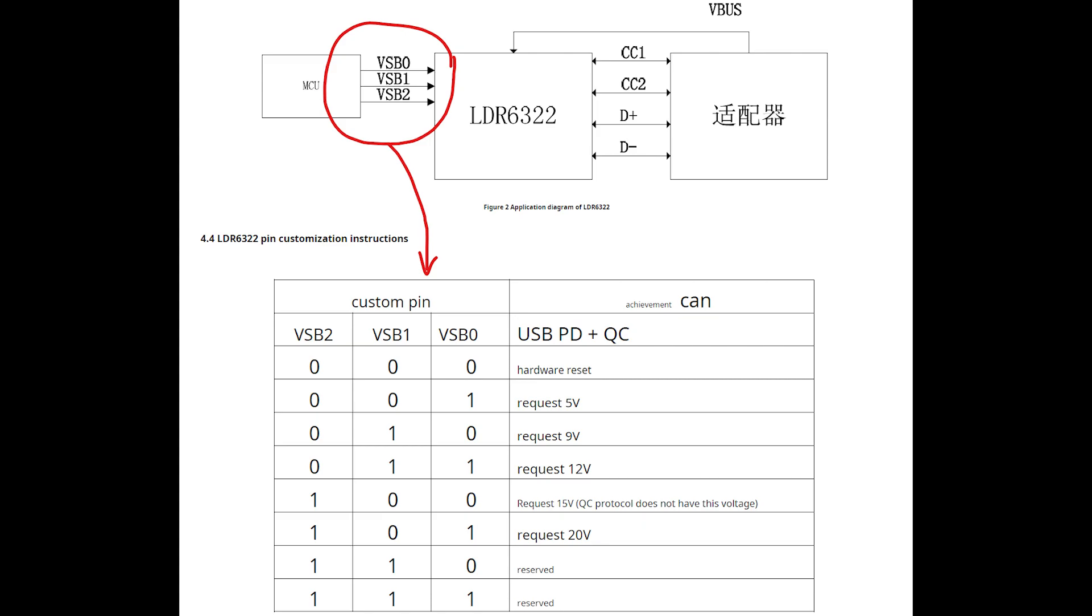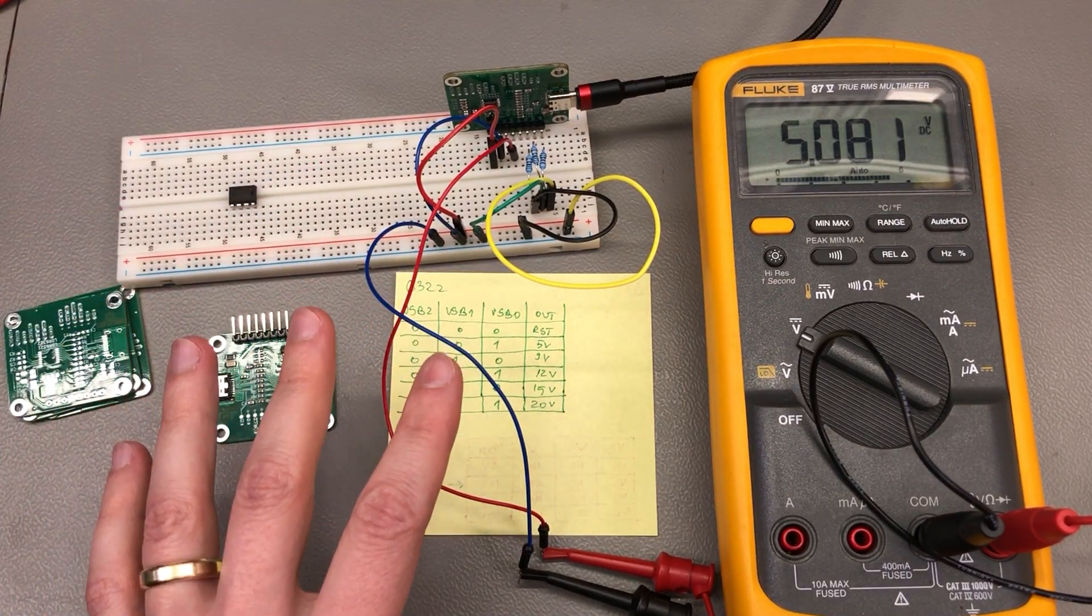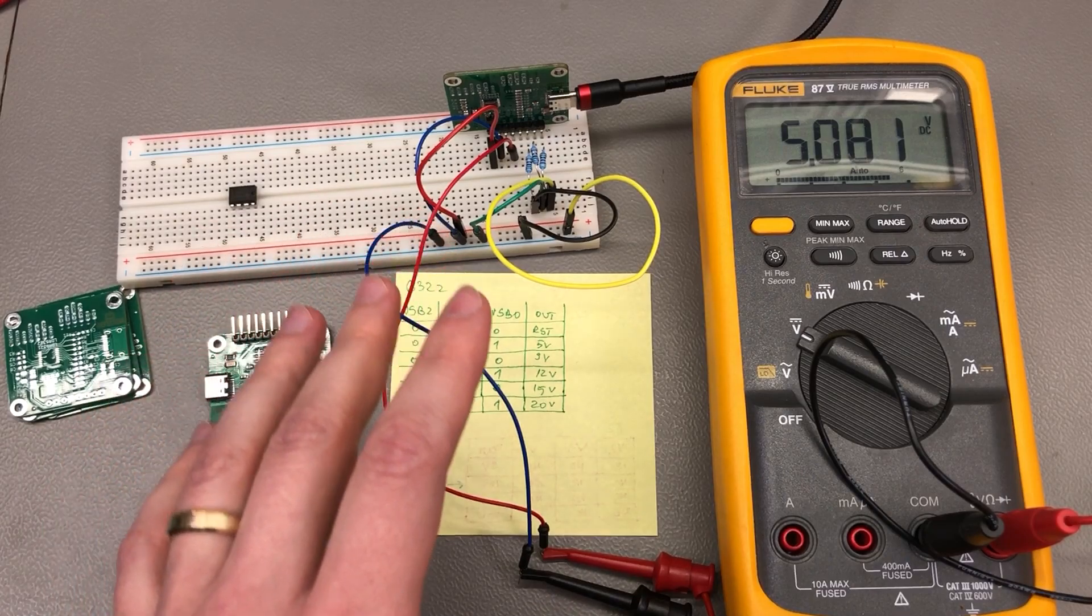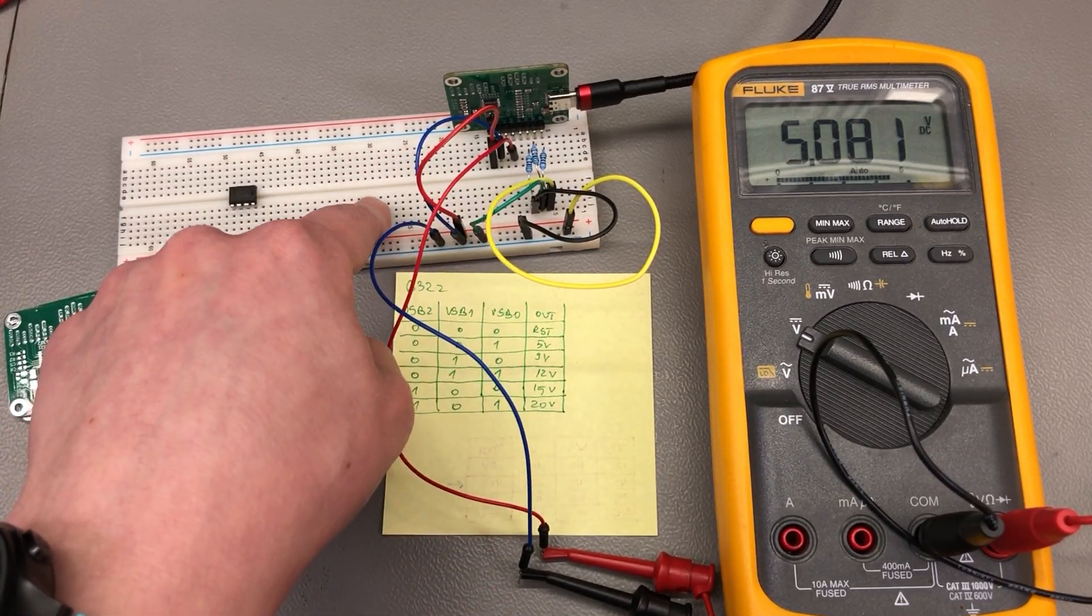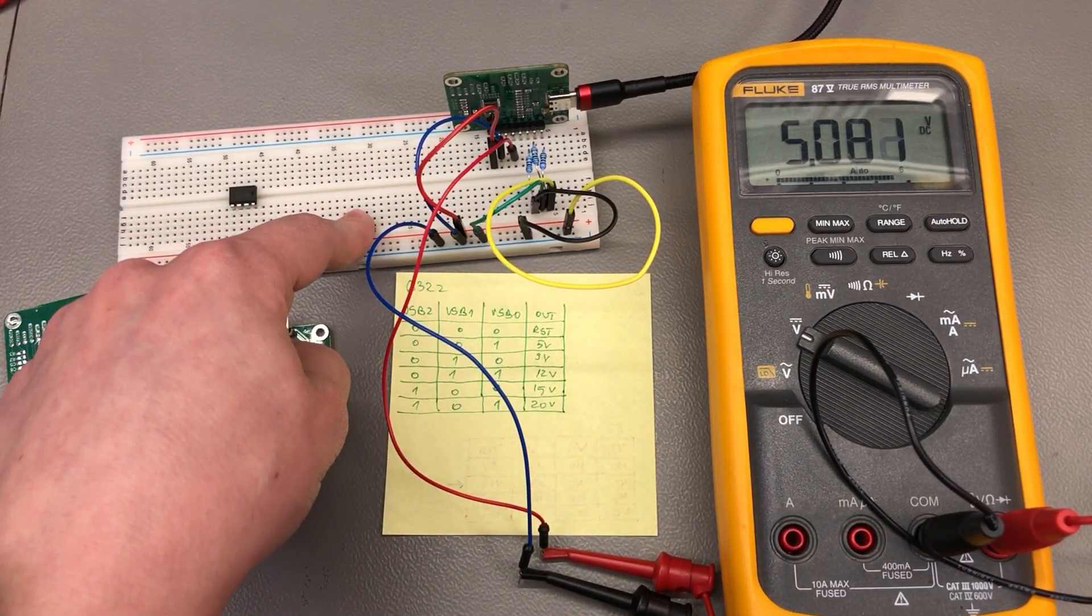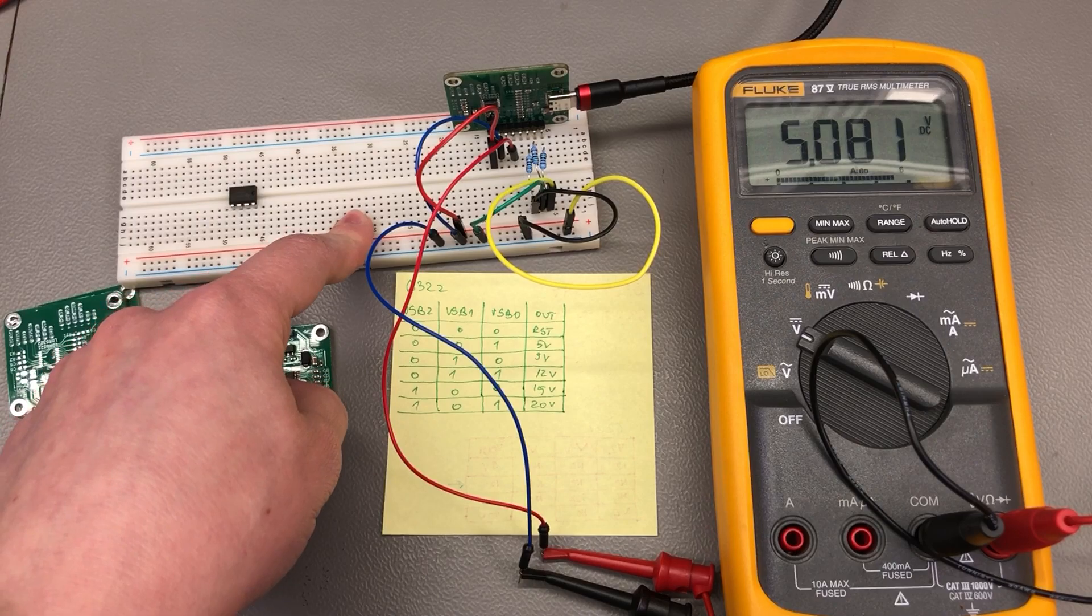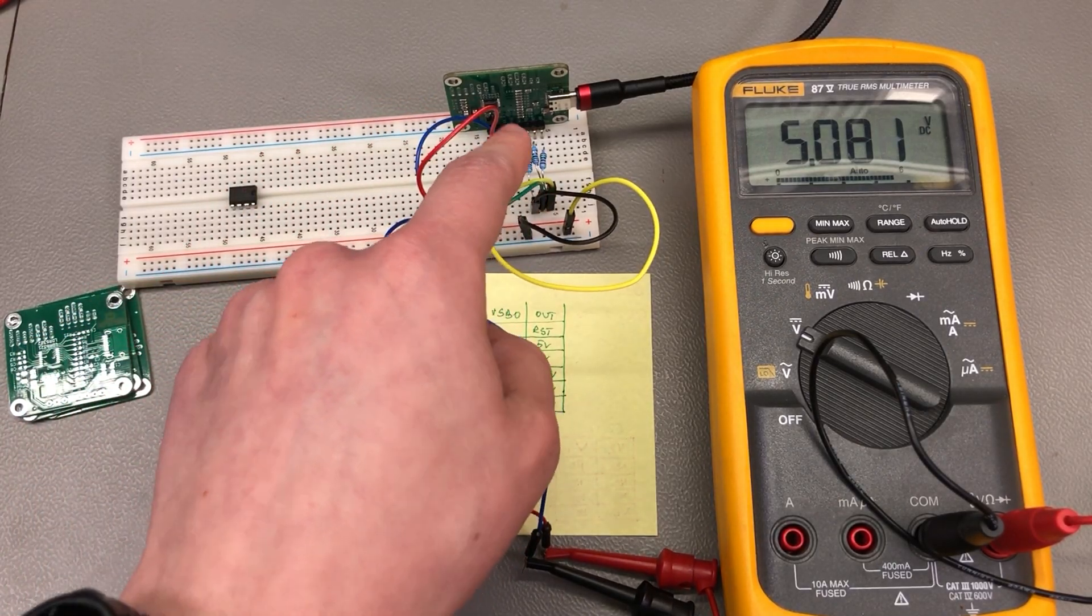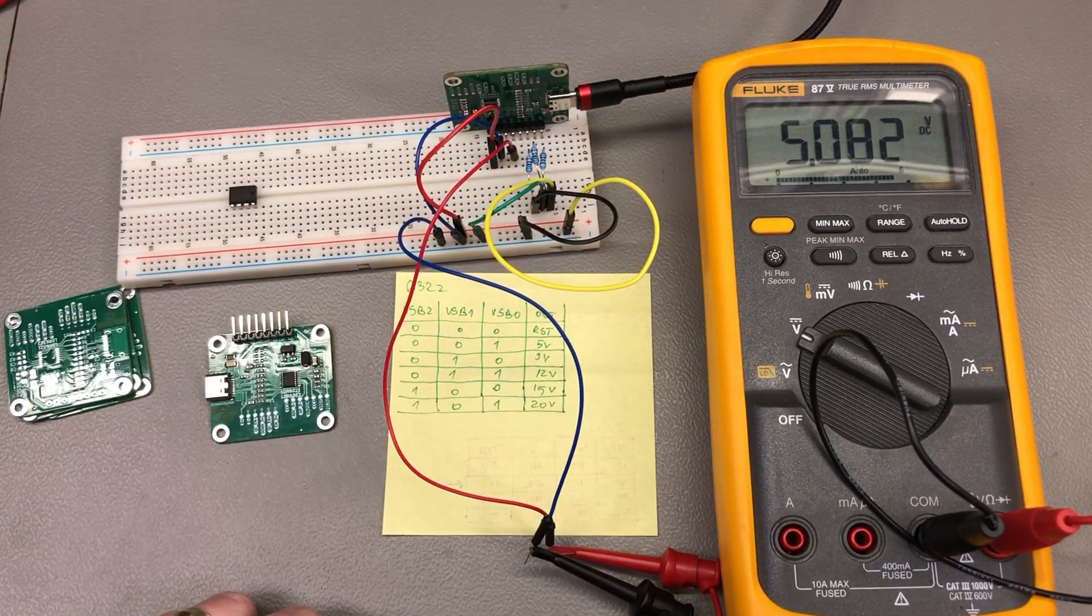...we can even adjust those dynamically while staying connected to the charger. So in my test setup, I have those three control GPIOs going to the breadboard where I can just connect pull-up or pull-down resistors as needed. We can watch the resulting VBUS voltage on this multimeter.